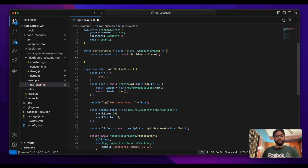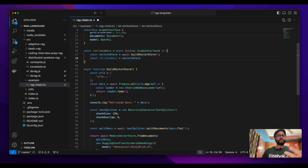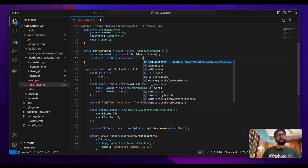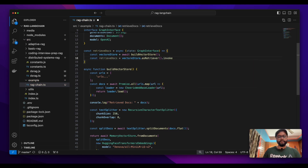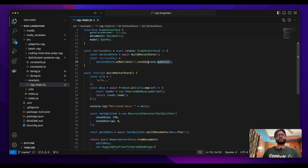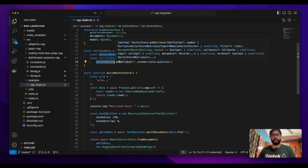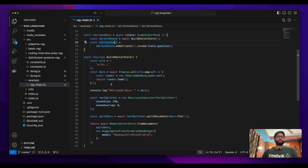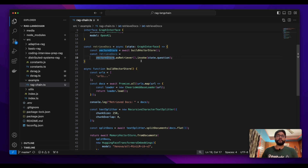Once the vector store is ready, we need to retrieve relevant documents. We already have the vector store with all the content extracted from the URLs. We pass the question to the vector store and invoke it with the question. The vector store will return only the relevant documents — we don't need the entire content pulled from all the URLs, just the documents relevant to the question asked, which the model will then use as context to generate a relevant answer.